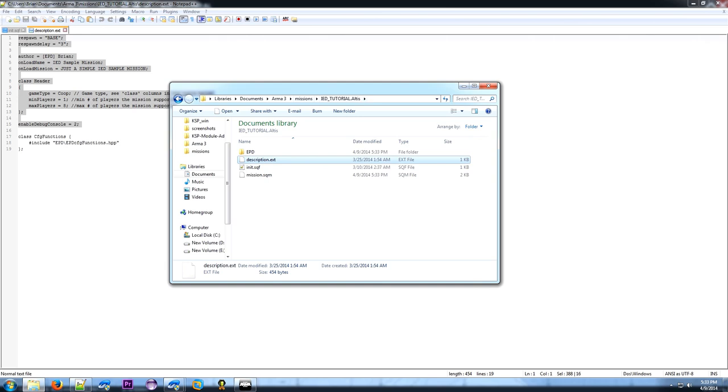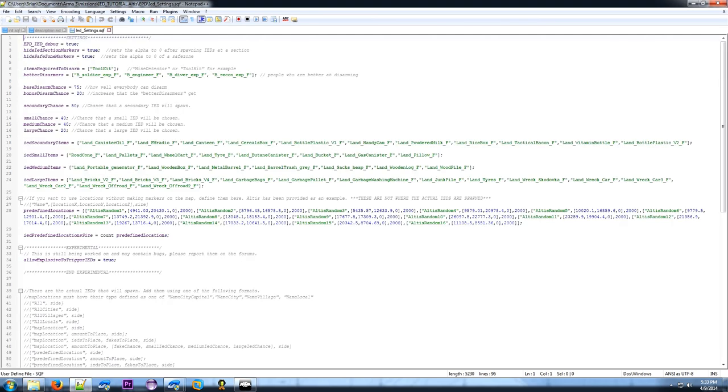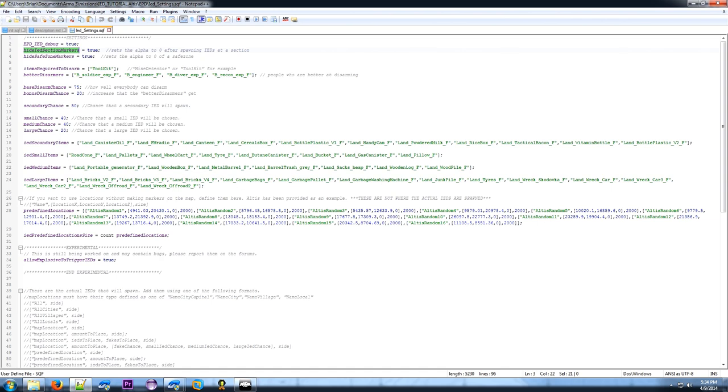Next thing we're going to do is go into the EPD folder. Open up IED settings. I'll go ahead and explain what all these mean. The EPD IED debug shows where all the IEDs are, where all the fake ones are. If you're close to one, the speed you're going and whatnot. Make sure to set this to false before you release the mission. The hide IED section markers, if you use the marker method to create them, which I'll explain in a bit, this will hide that marker by setting the alpha to zero. If you want to hide safe zones, the same method sets the alpha to zero.